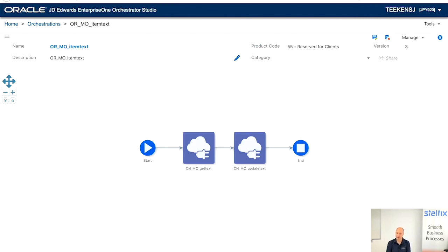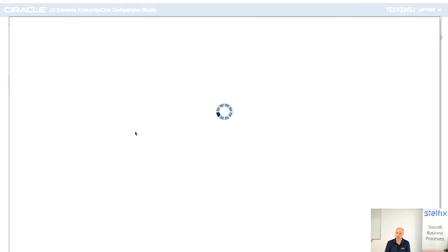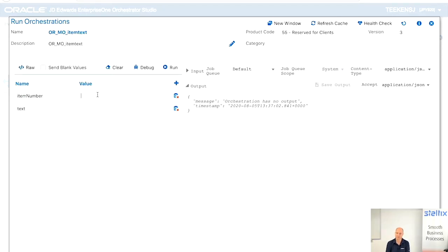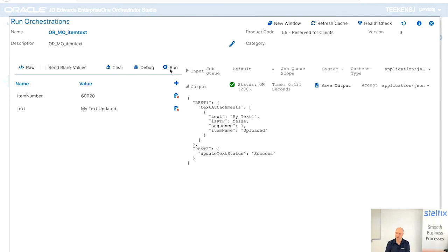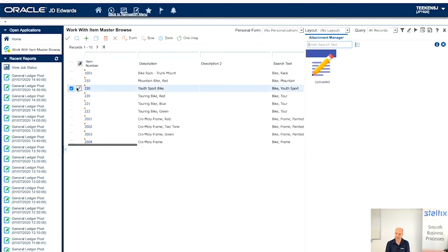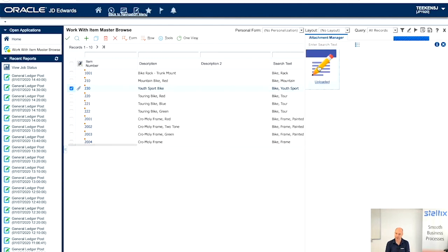So, from here on, let's test it. The item number, again, the same item. My text updated. Run it. And, yes, it found it. And let's double-check on the actual text. My text updated. Perfect.